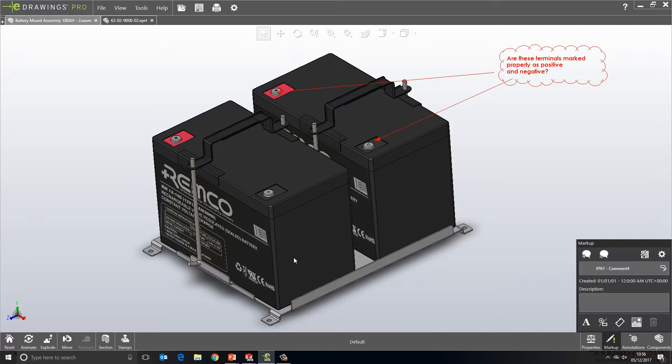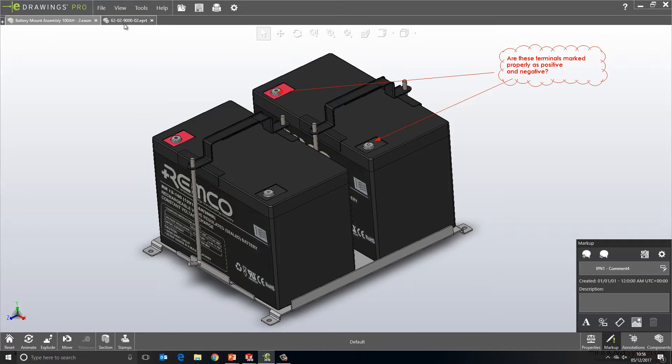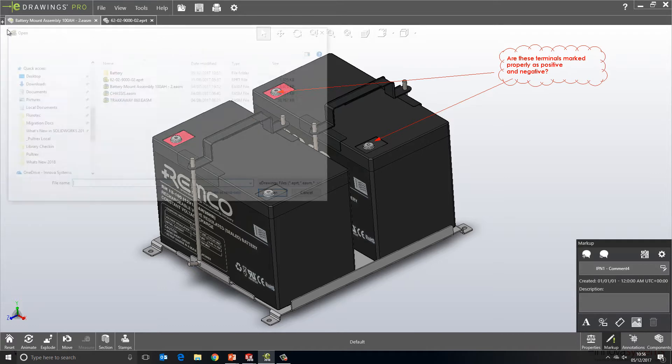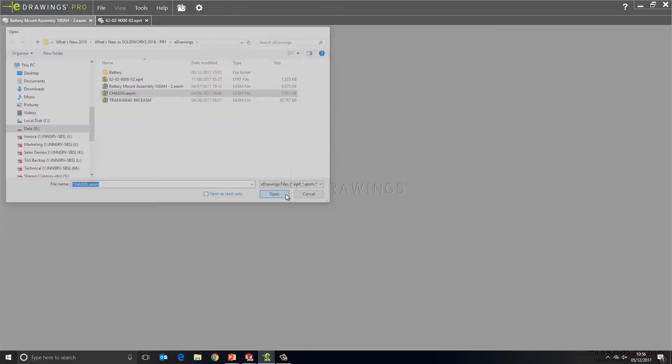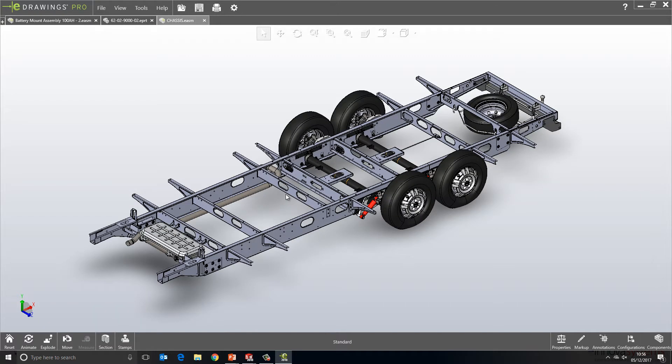The eDrawings interface has had a bit of a rejuvenation over the last few releases, and 2018 is no different. We see the introduction of the open, save, print and settings dialog directly along the top. You'll also notice that we have a tabbed arrangements to the documents, so if we want to add a new document, we can just click the open dialog box and select the file we want to open.